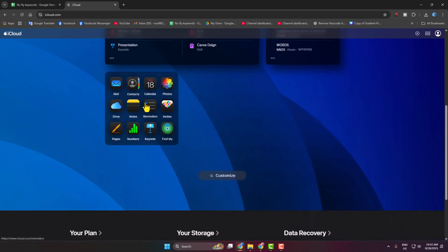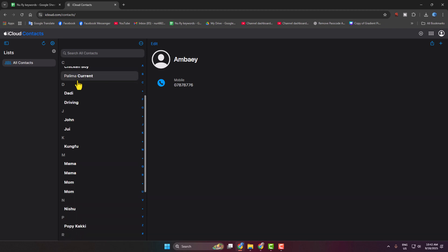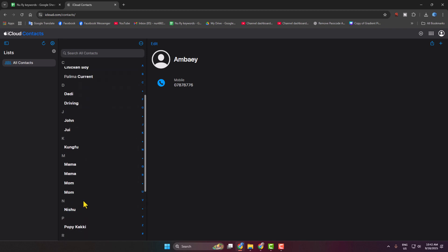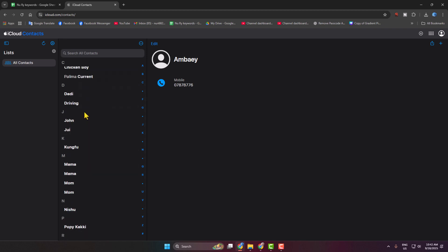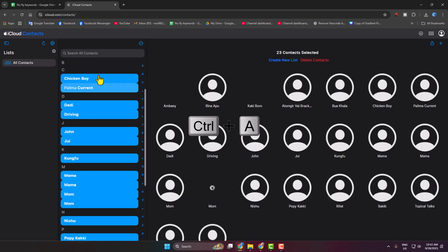Click on Contacts and here you get all your iPhone contacts, as you can see. Now just press Ctrl+A to select all your contacts.